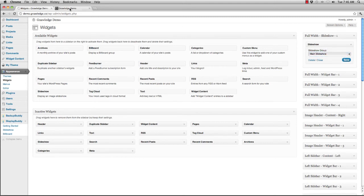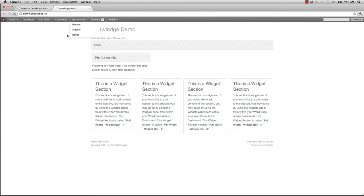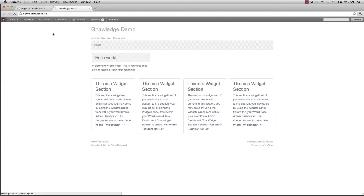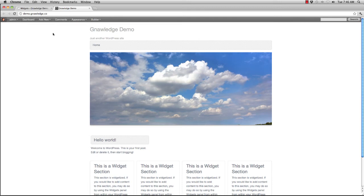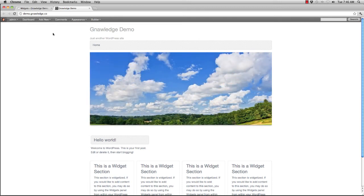And if I go to my demo again and reload, there is my slideshow now in place. And if we wait a second, it'll transition into the next photo. And it'll keep going through all of the photographs that I set up.